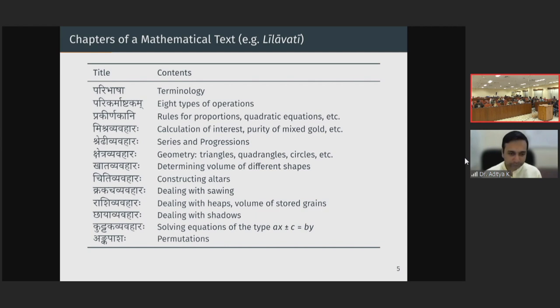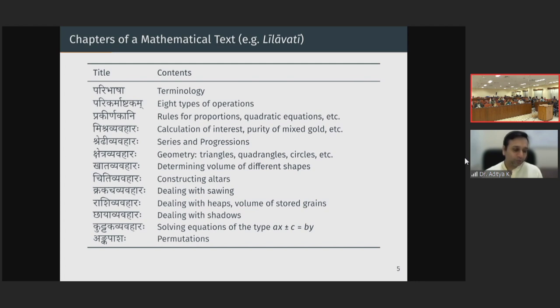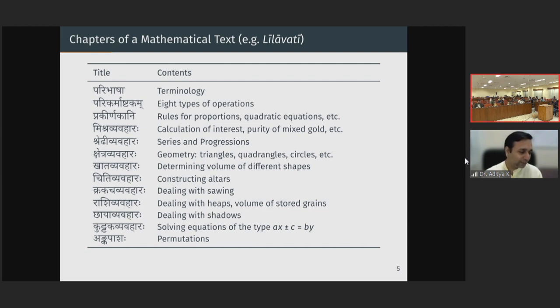I would like to point out that many of these topics — Chiti Vyavahara, Krakacha Vyavahara, Rashi Vyavahara — deal not with abstract mathematics but with real-life problems in different professions and different aspects of community and society. It is clearly indicative that this text is not meant only for some elite class or any one particular caste or community — it is clearly meant for various sections of society. Generally there is some criticism that Sanskrit texts were elite texts, but you can see that this is clearly targeted at various sections of society.